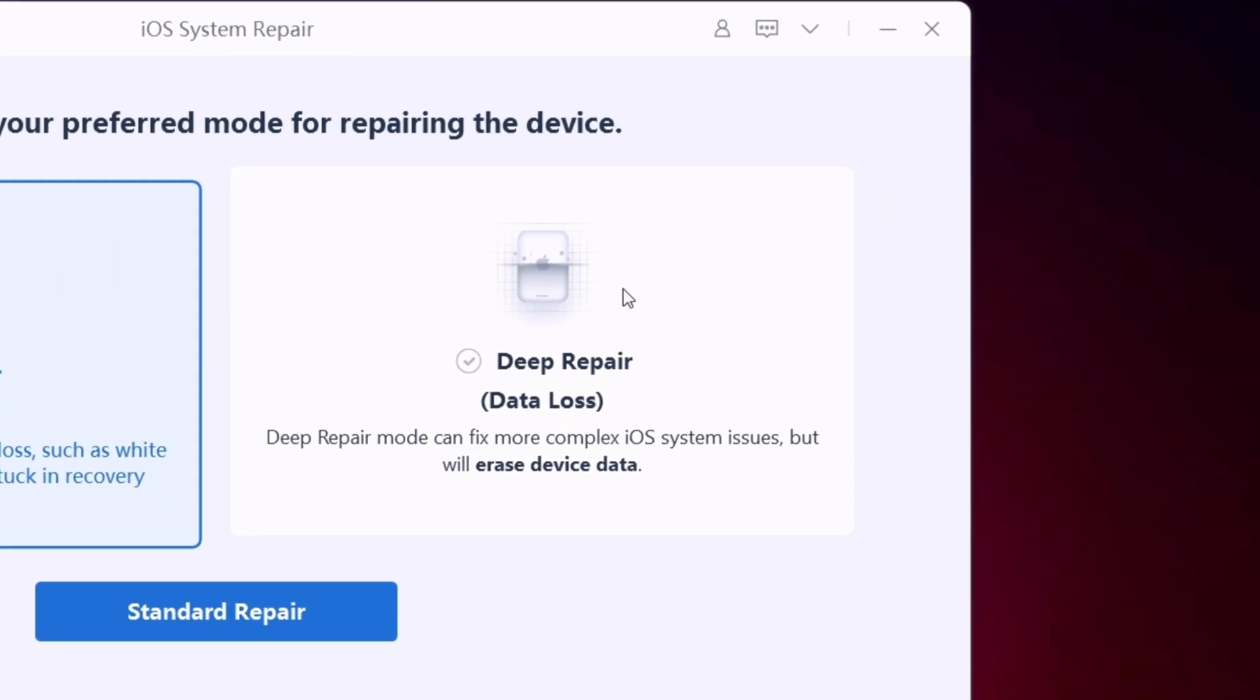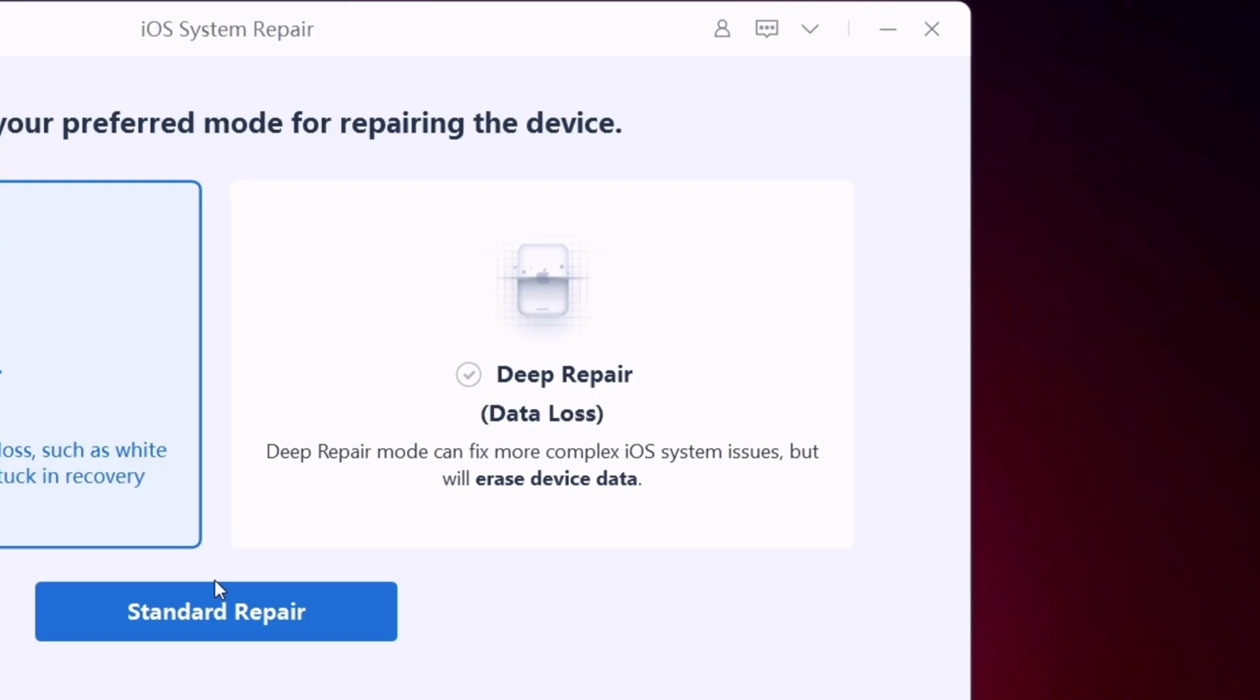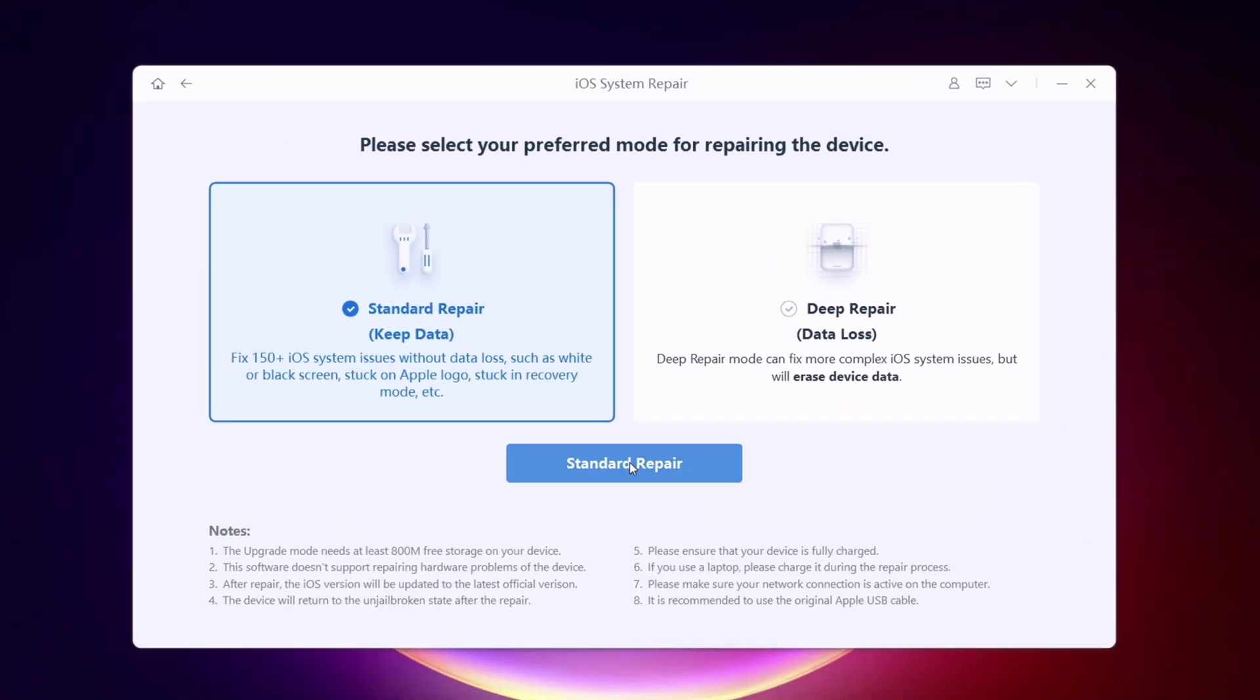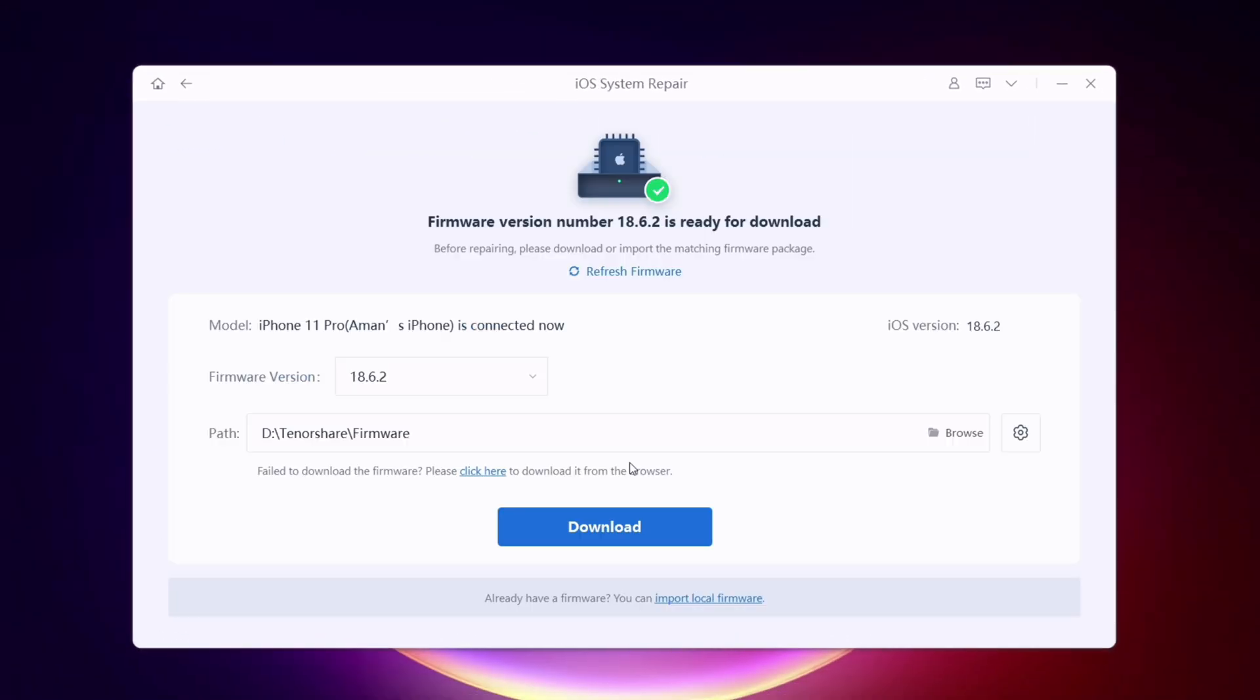and deep repair, which repairs and fixes complex issues but causes data loss. In my case, I will use the standard repair option.